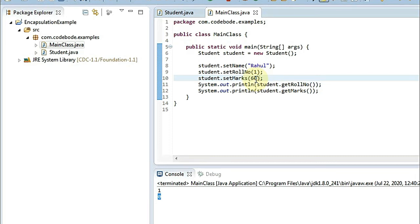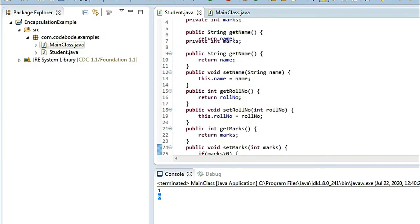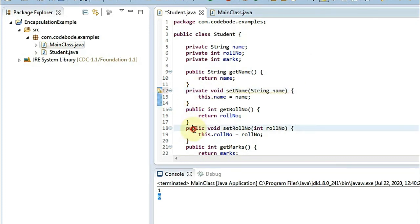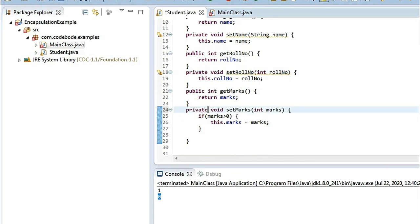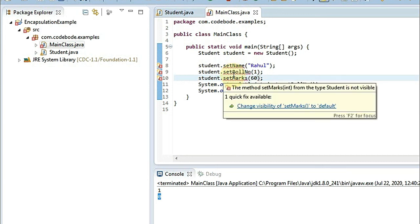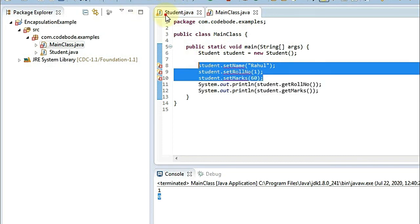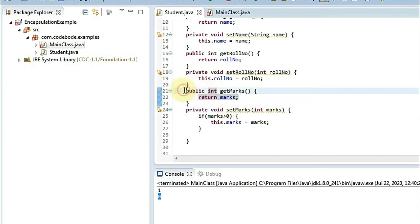There is one more advantage of encapsulation: you can make a class write-only or read-only. If you don't want anyone to modify the variables, you can make the setters private. With private setters, we get an error showing the setter method is not visible, so no one can write values to the student attributes. Similarly, if you want to make it read-only, you can also make the getters private. This is the third advantage of encapsulation.